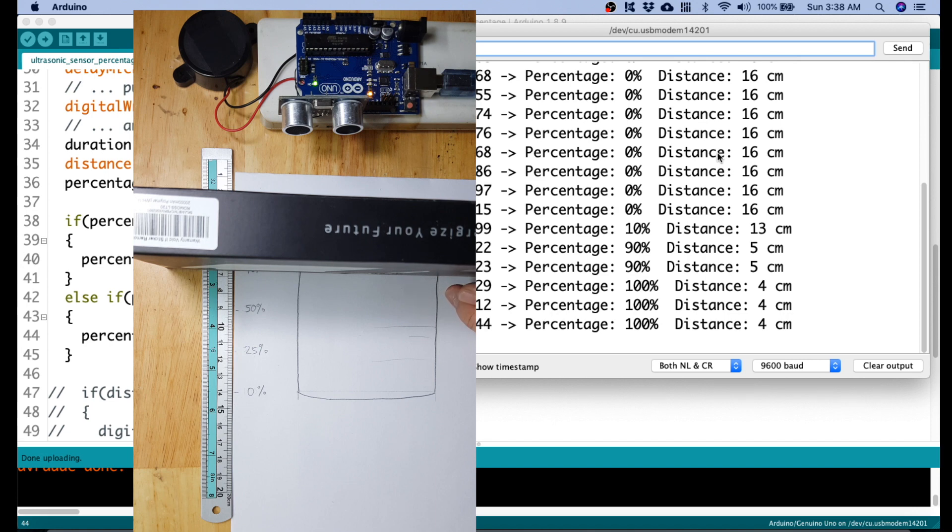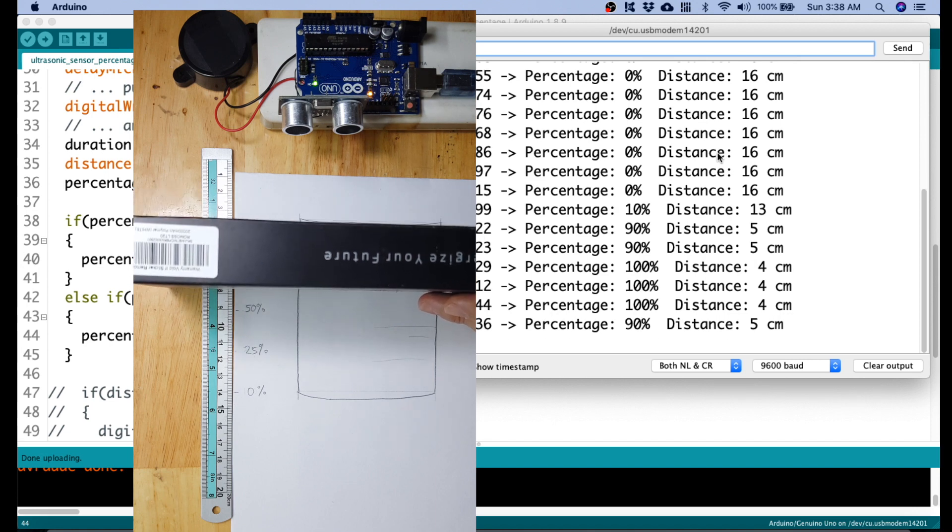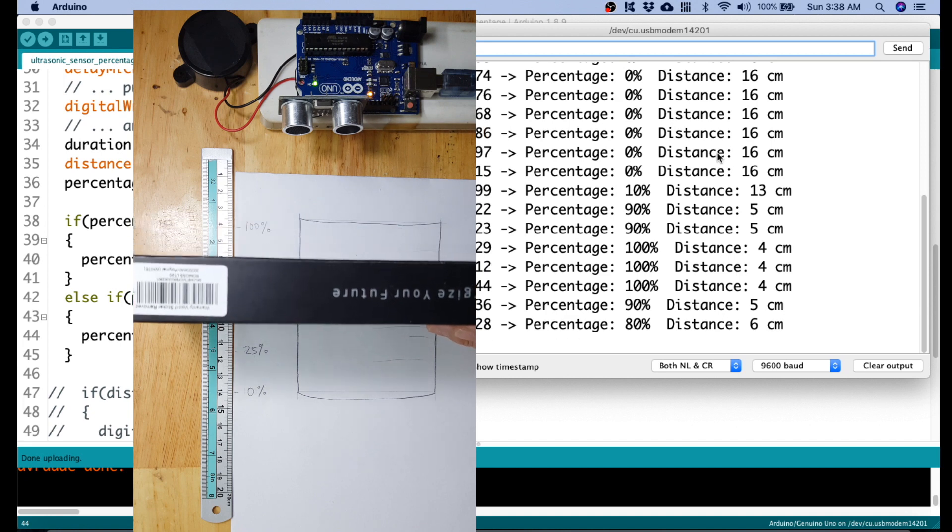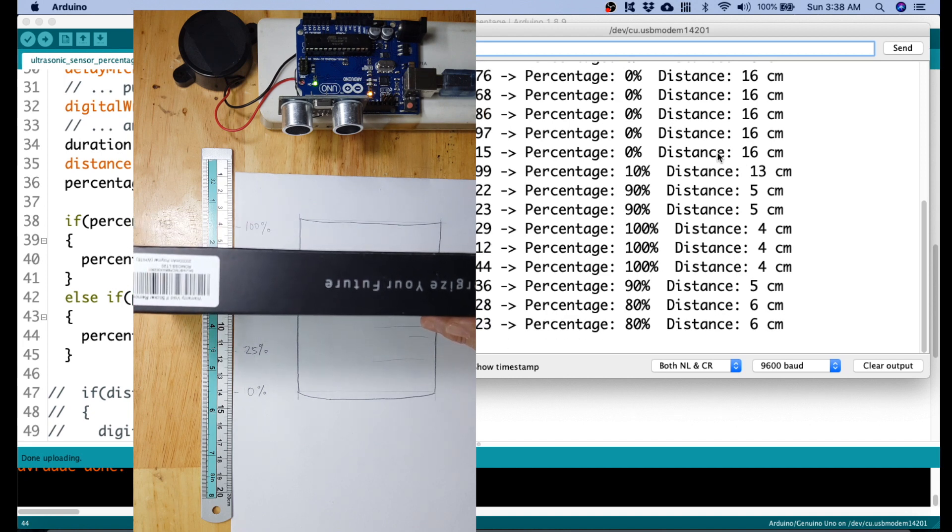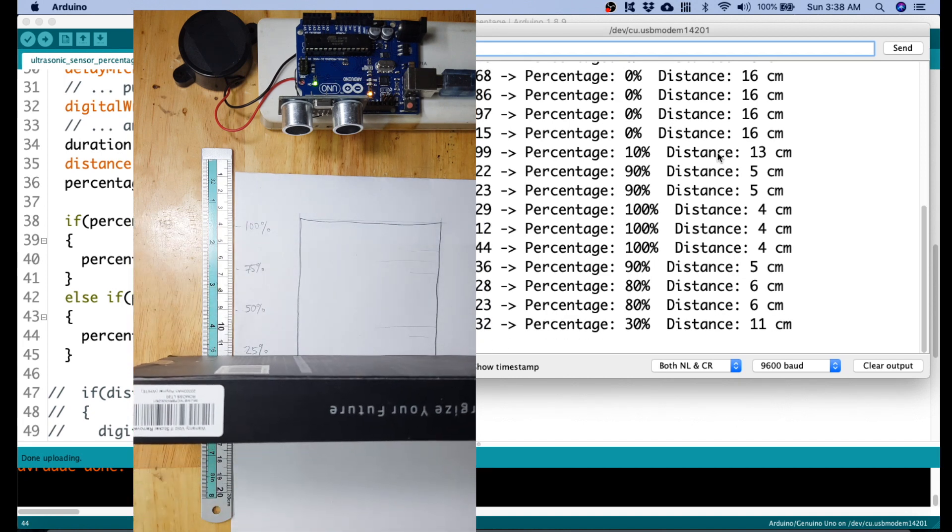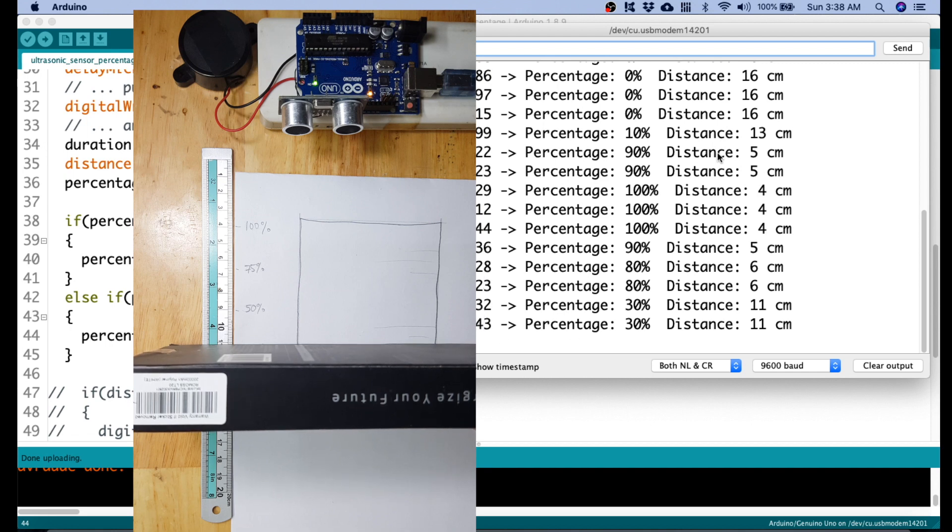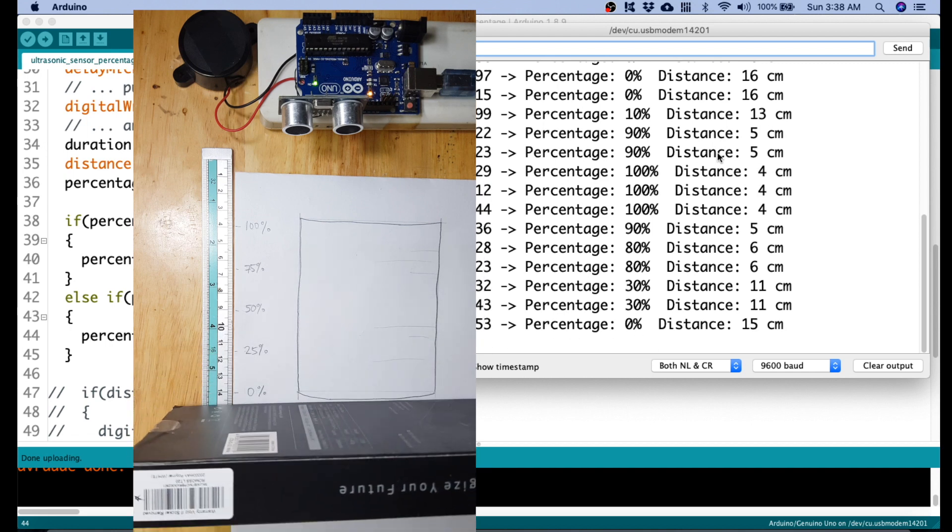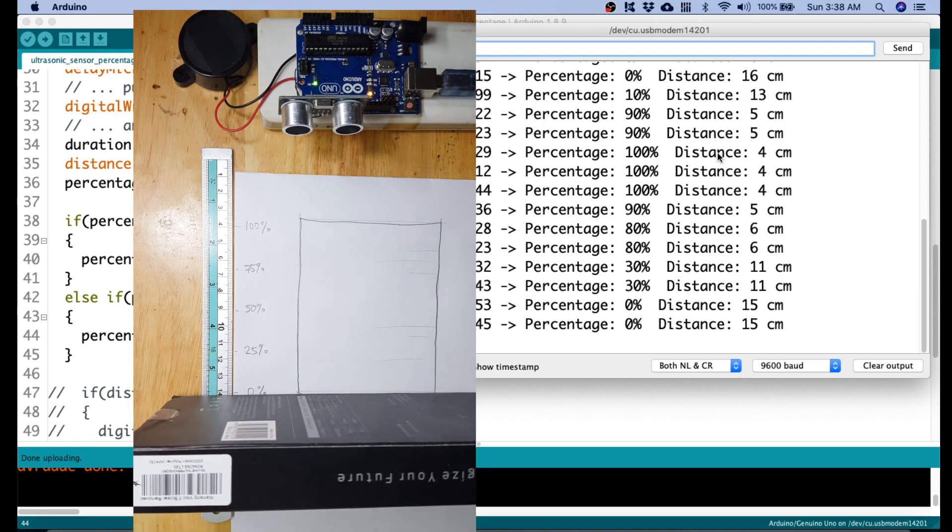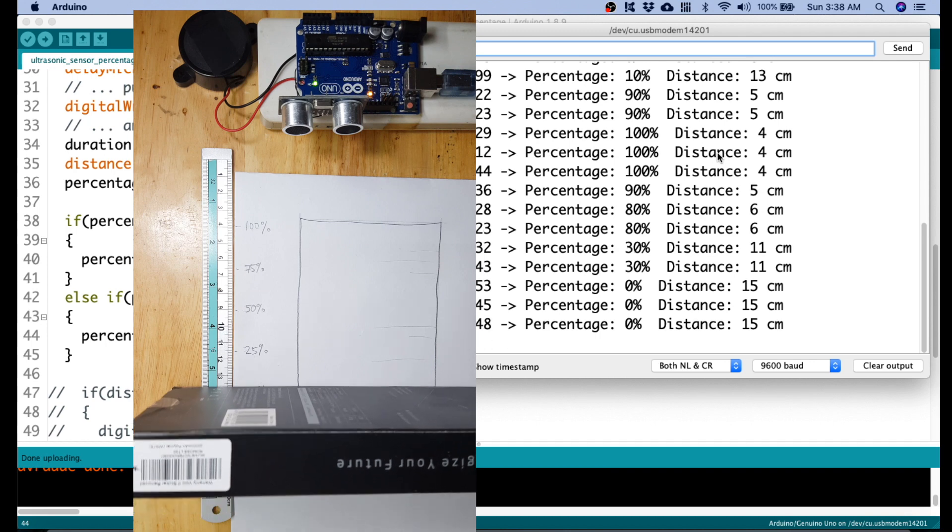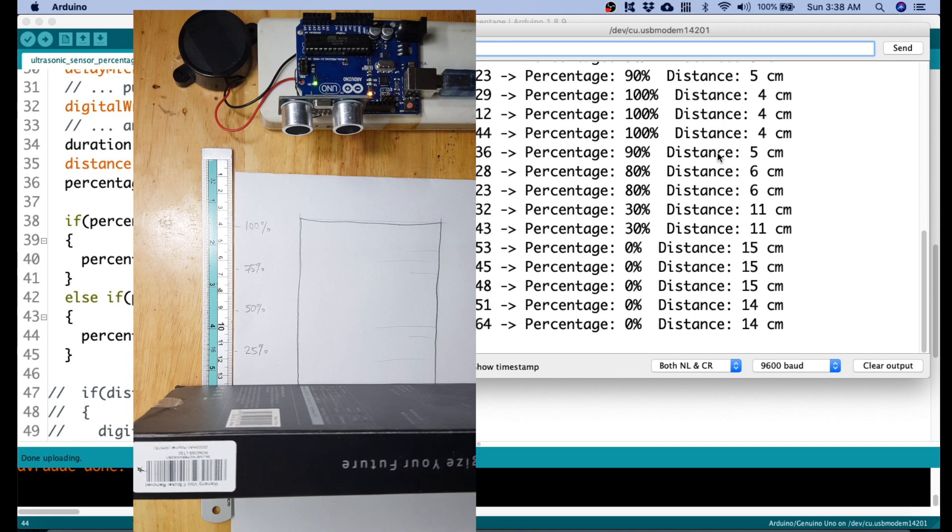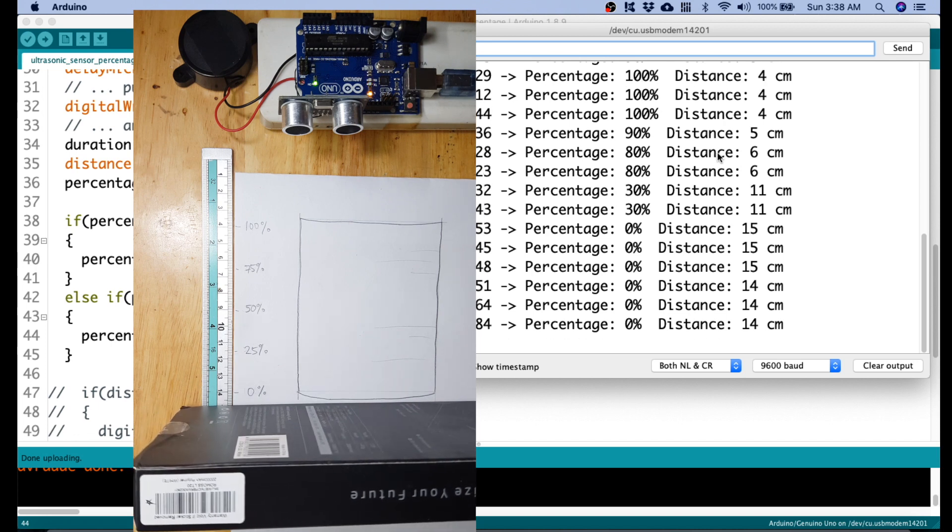If you move it to 5, that would be 90% to 6, 80%. And then, if you go down further, like here in 11, that's 30%. And if we're in 14, or it's sensing 15, so let's move it up a little bit. 14, that would be 0. So, that's equivalent to 0.